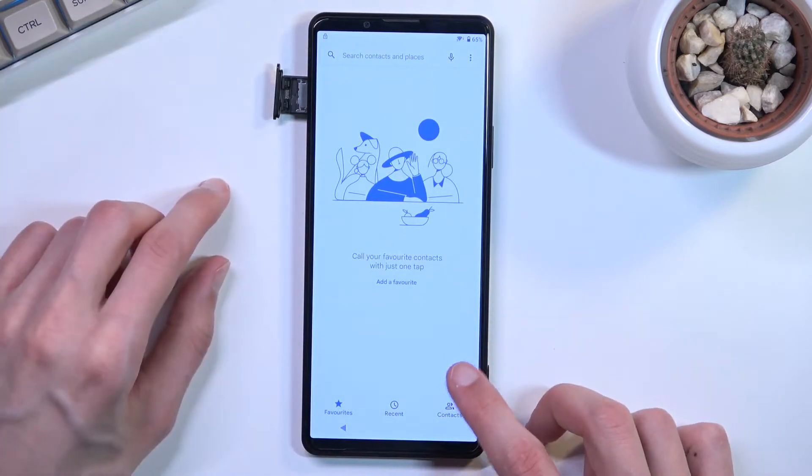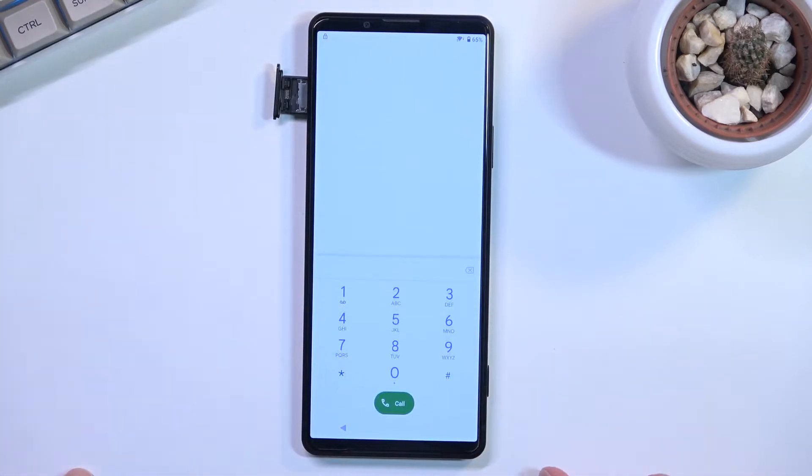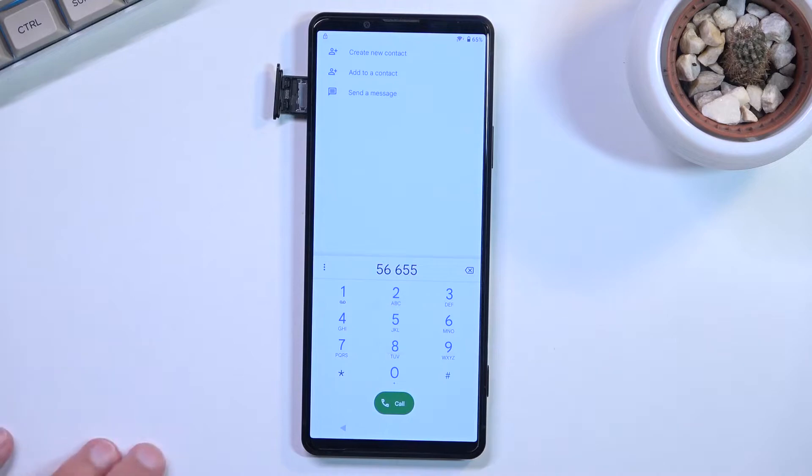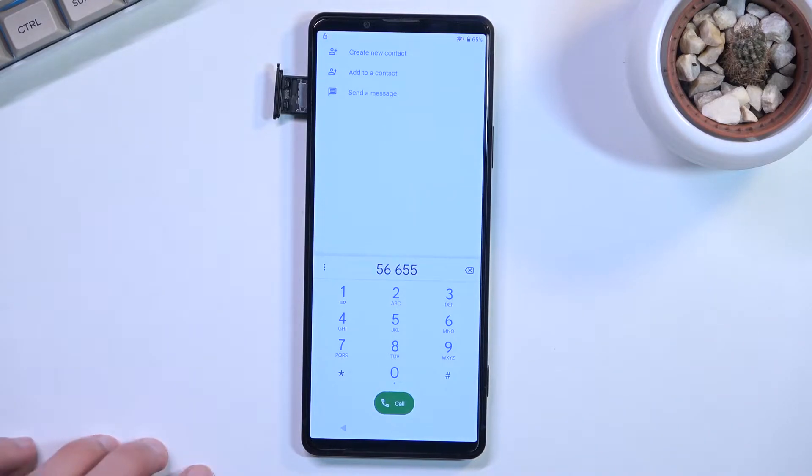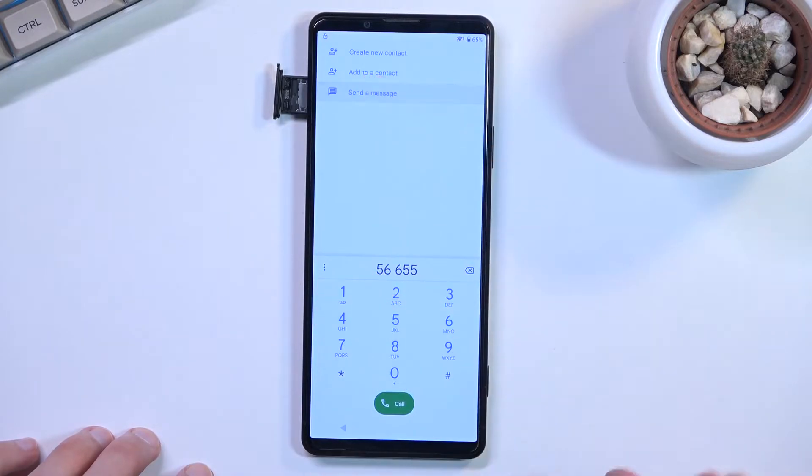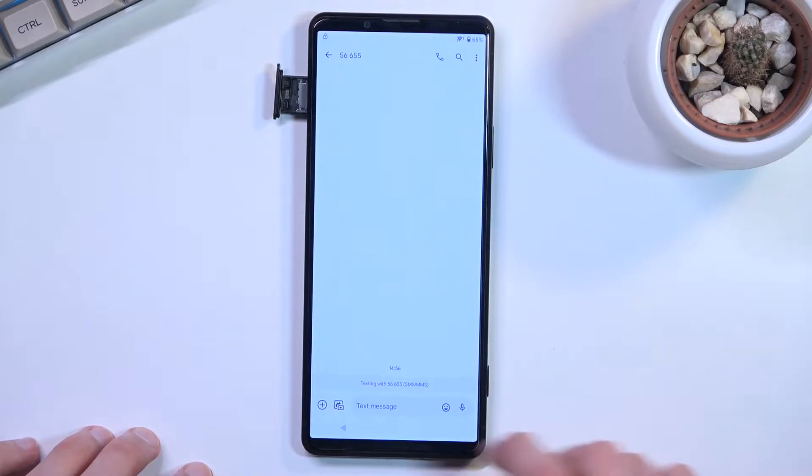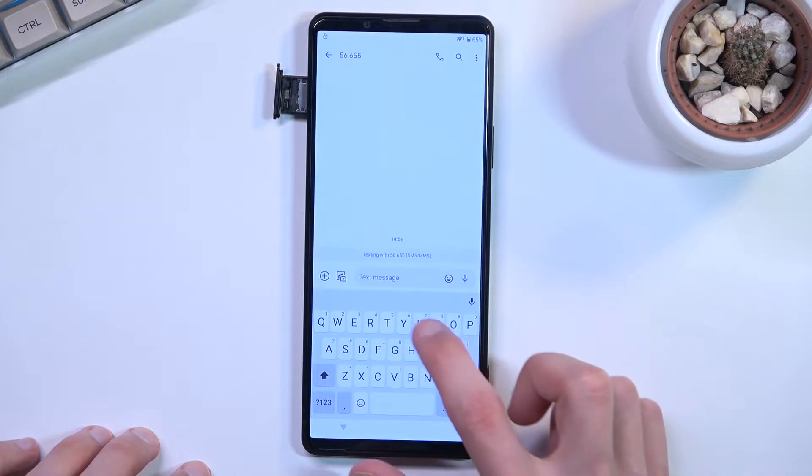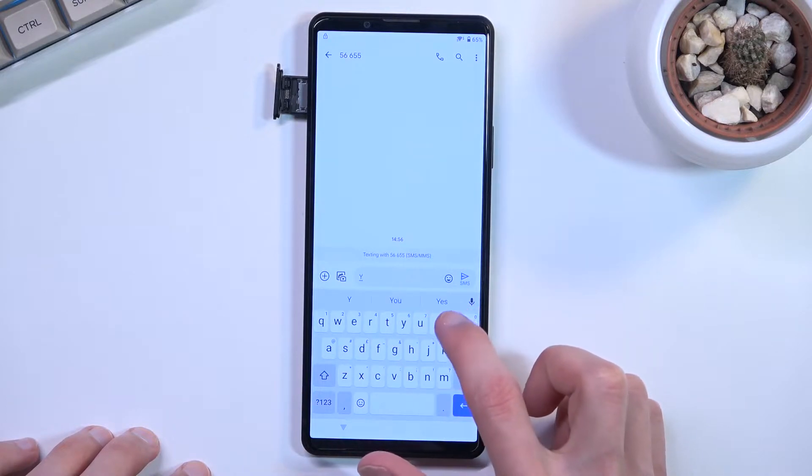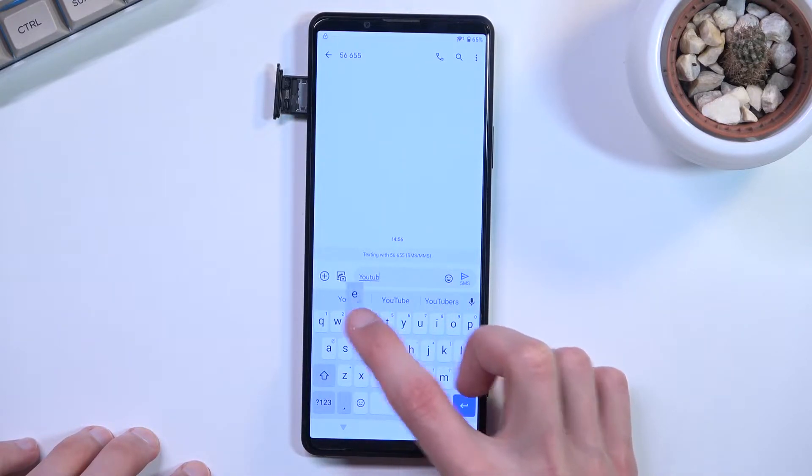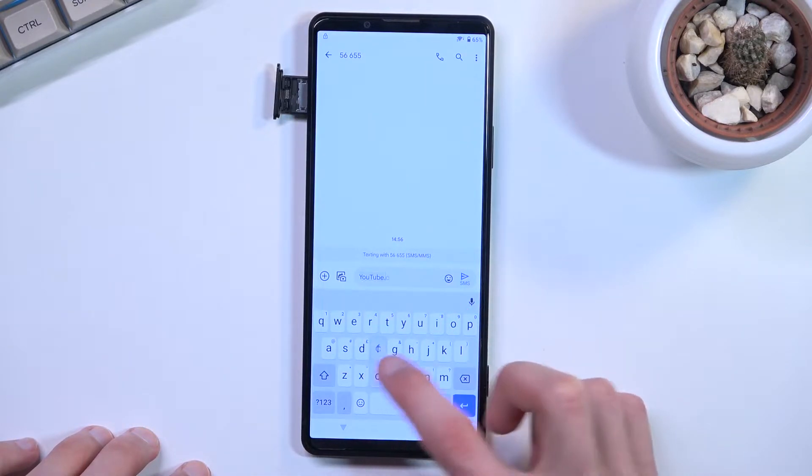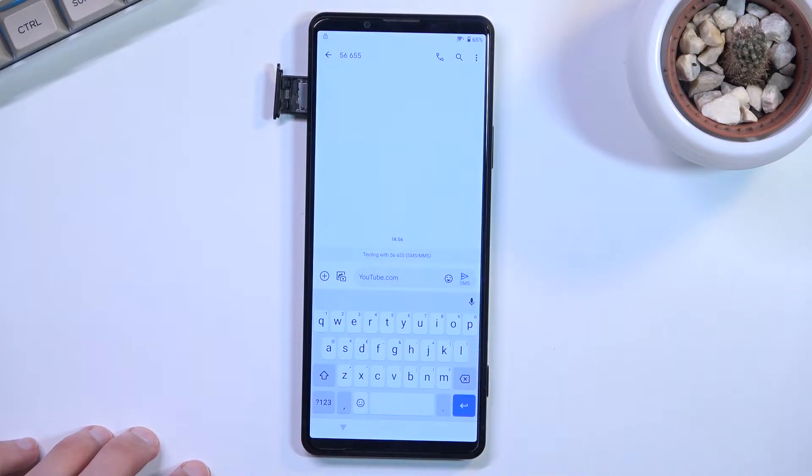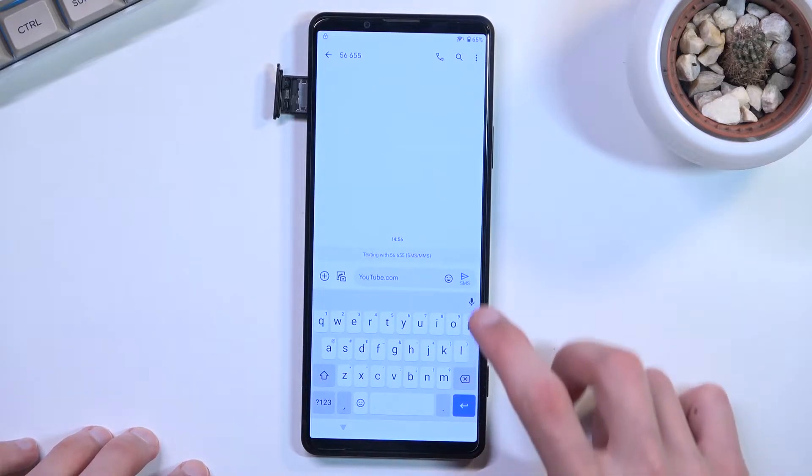In here we're going to tap on dialer and type in a bunch of random numbers, it doesn't really matter what you type in. From there you're going to select send a message, and in the text message field you want to type in youtube.com like so, and you will actually send it.